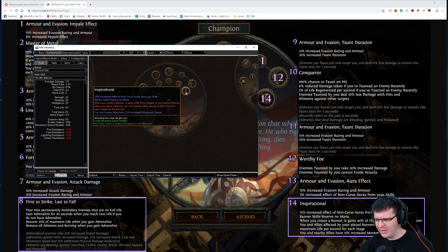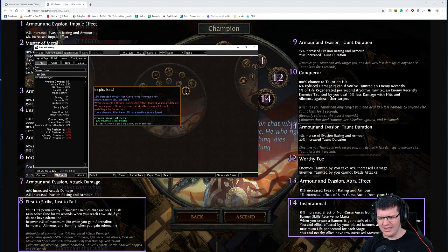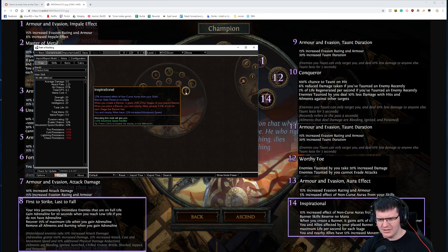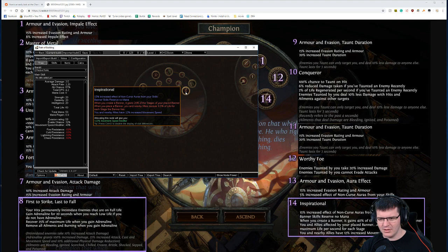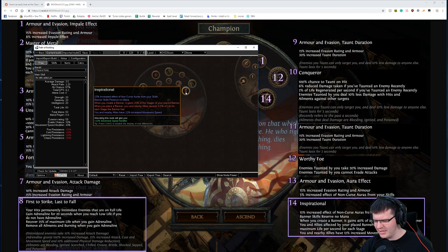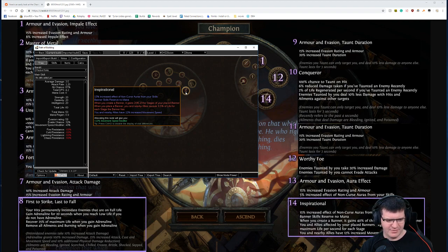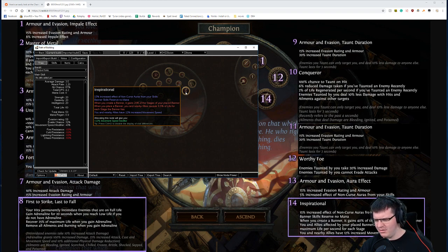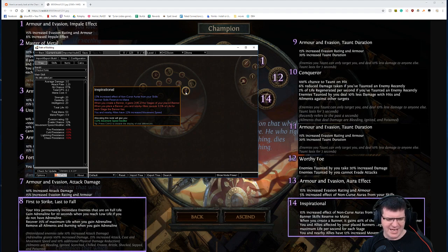But you get a lot less life recovery, a lot less. Wait, hang on. You and nearby allies recover half a percent of life for each stage the banner has. You and allies affected by your placed banner regenerates 0.1% of your maximum life. That's garbage now. It wasn't even that OP to begin with.